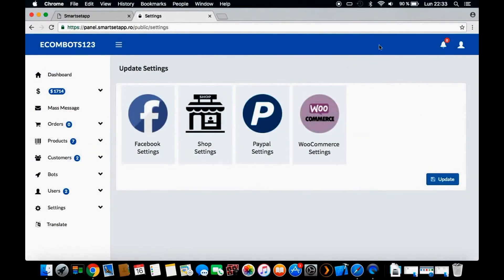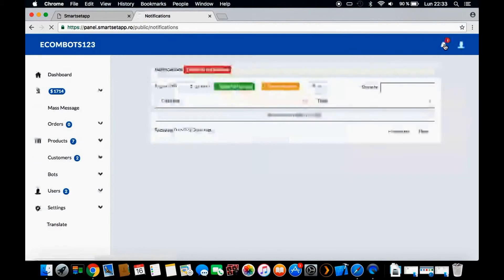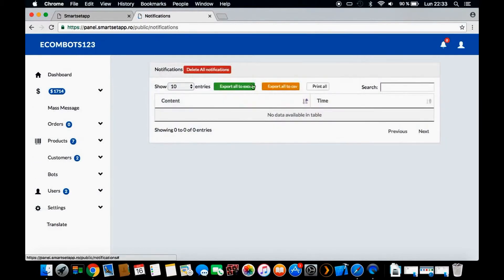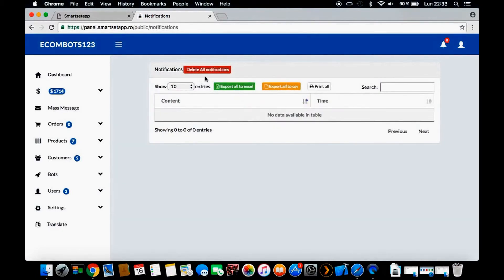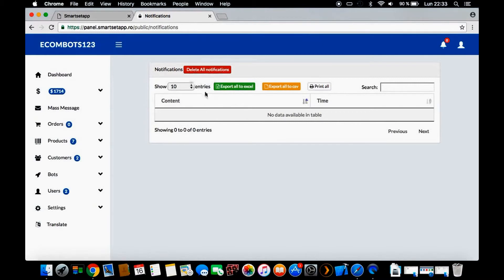Last but not least, when someone makes an order, here you will see a message showing how many orders. You can export it or delete it if you want.